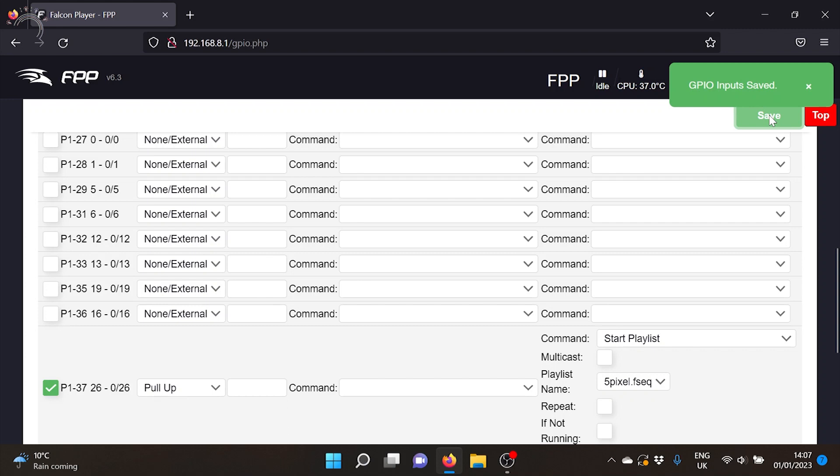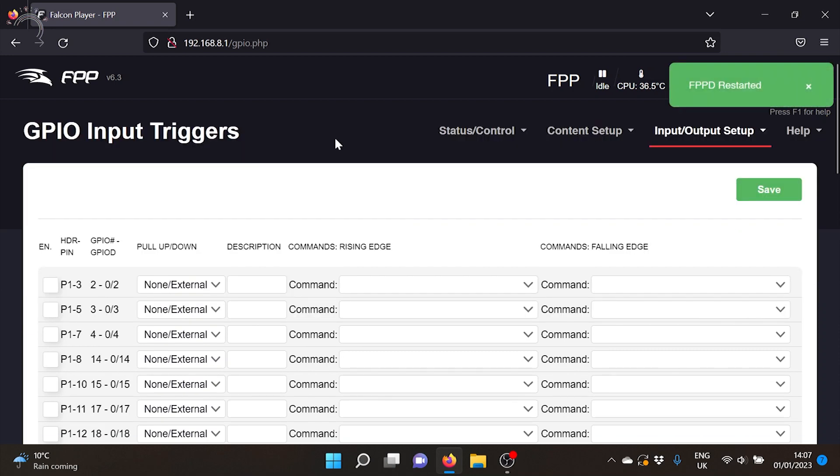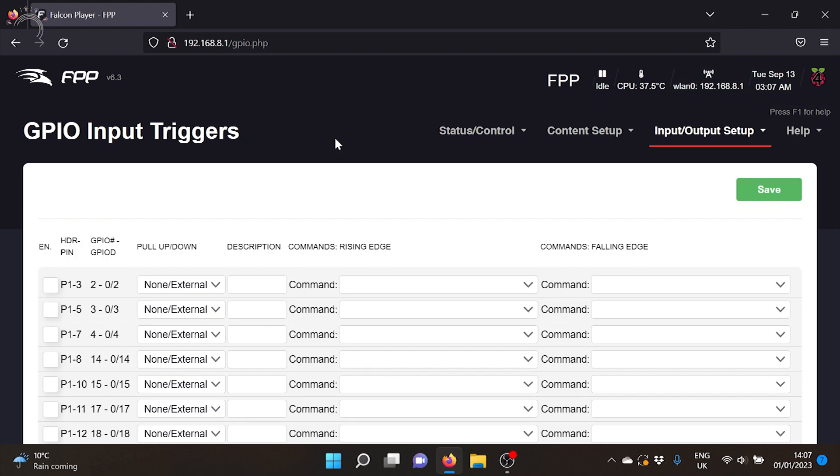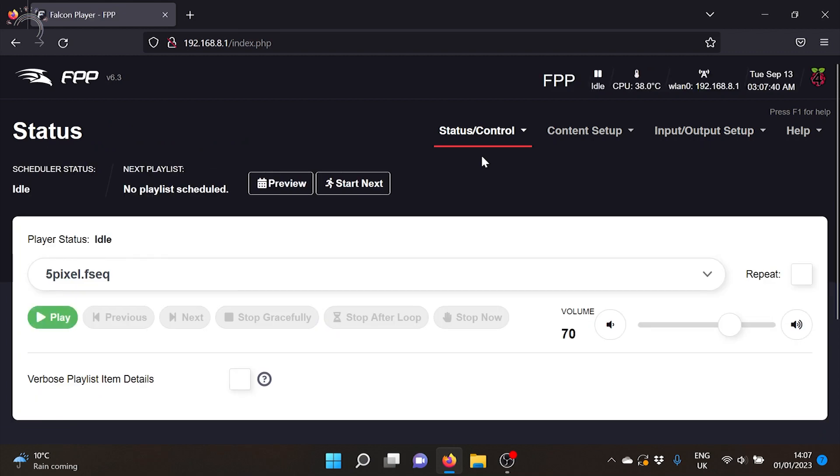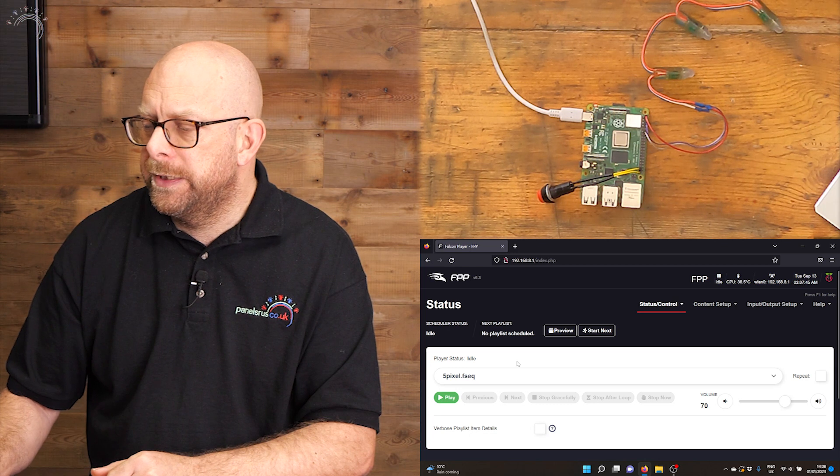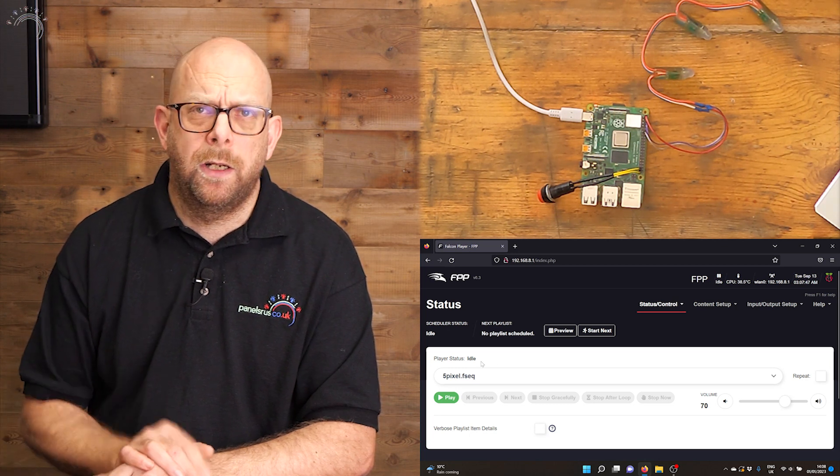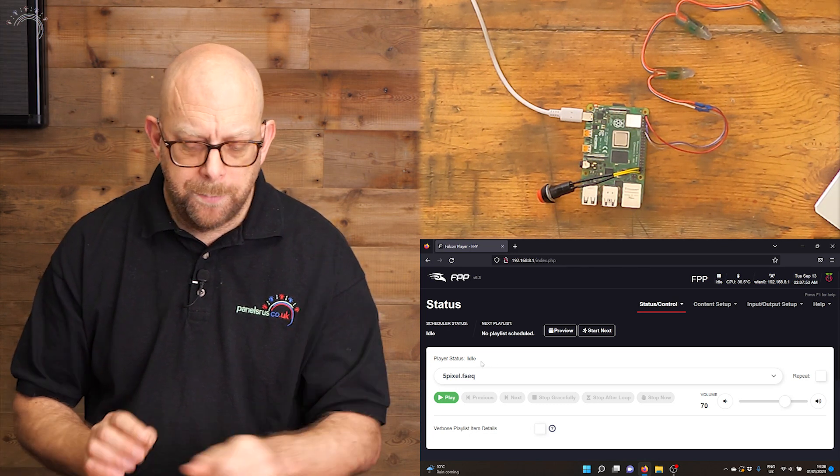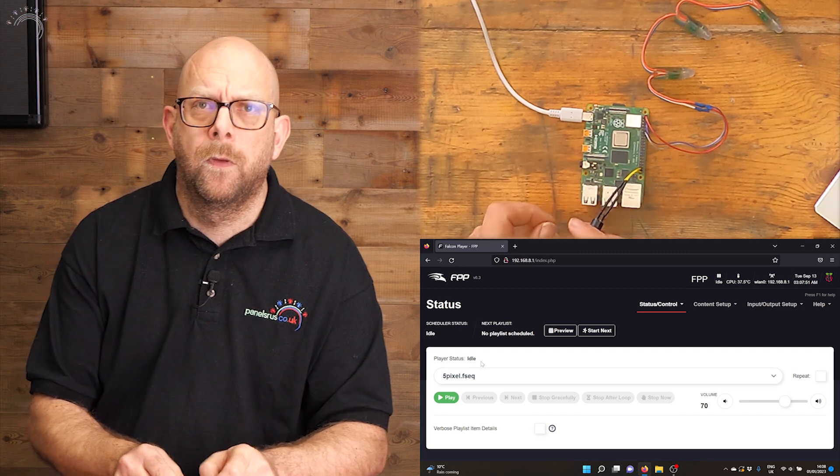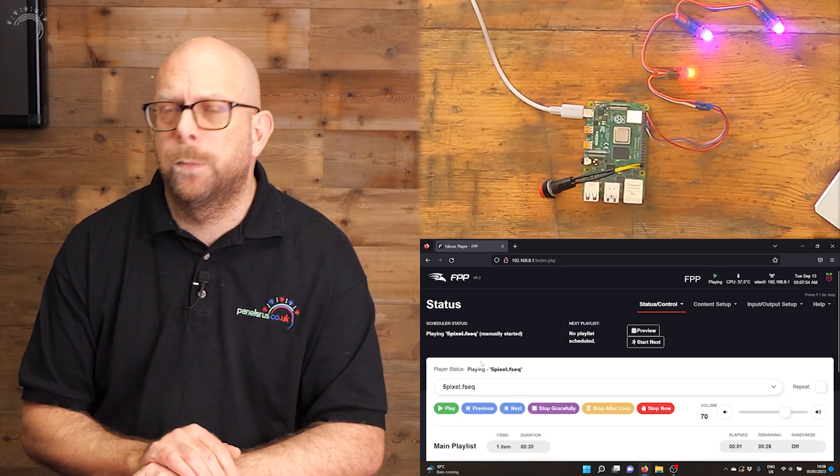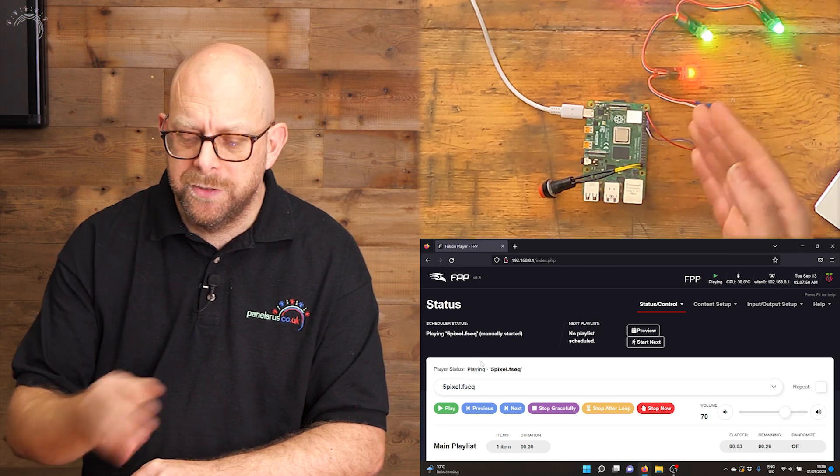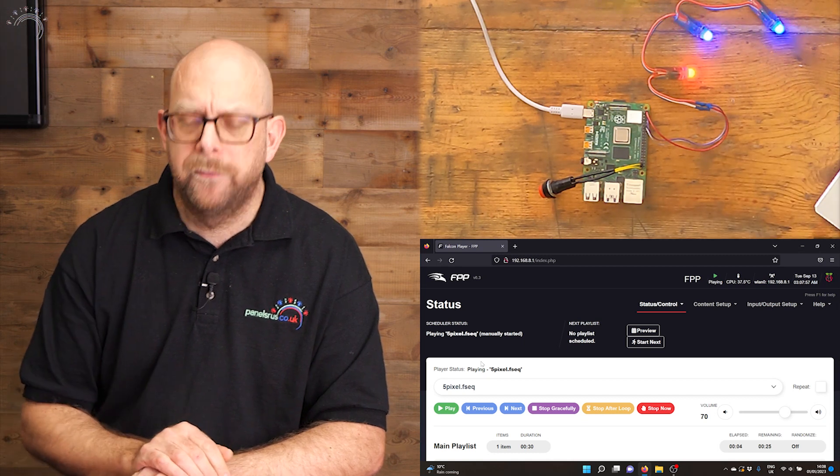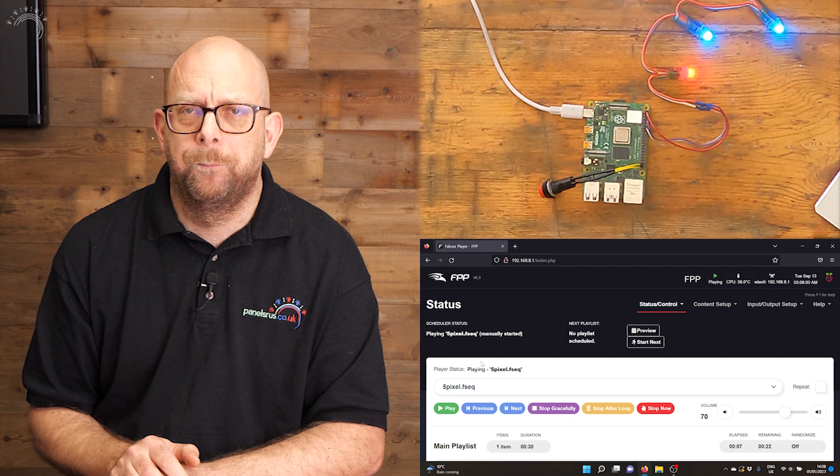I'm about to save that, I can jump back to the top and restart FPPD so it's aware of the changes that we've made to the settings, and then if I go to status control, it's all ready to go. So as we can see at the moment the player status is idle, but as soon as I push the button there we go, it's now playing our sequence and you can see that our five little pixels are doing their thing.